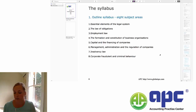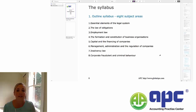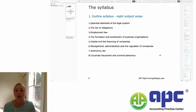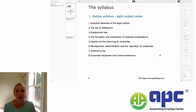In terms of the syllabus, our outlined syllabus has eight subject areas. We'll start off with looking at the essential elements of the legal system — this is really the building block for the rest of your course. It's going to explain how the English legal system works, where we get our law from, and our different court systems. This first chapter is a very good grounding for the rest of the course.